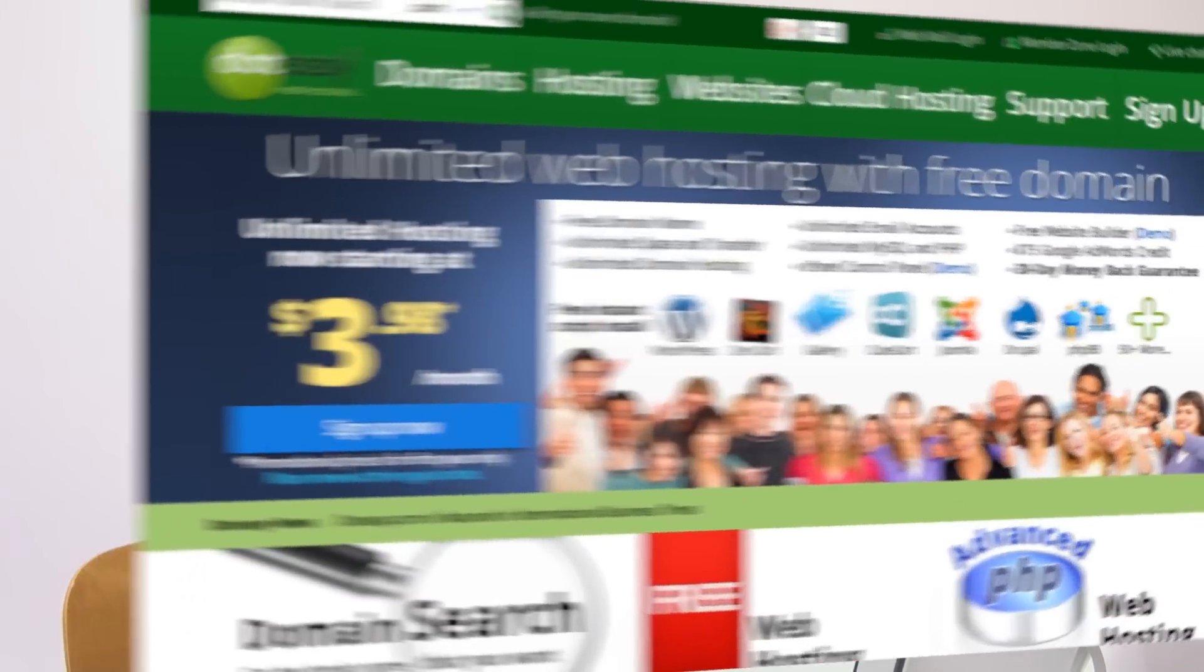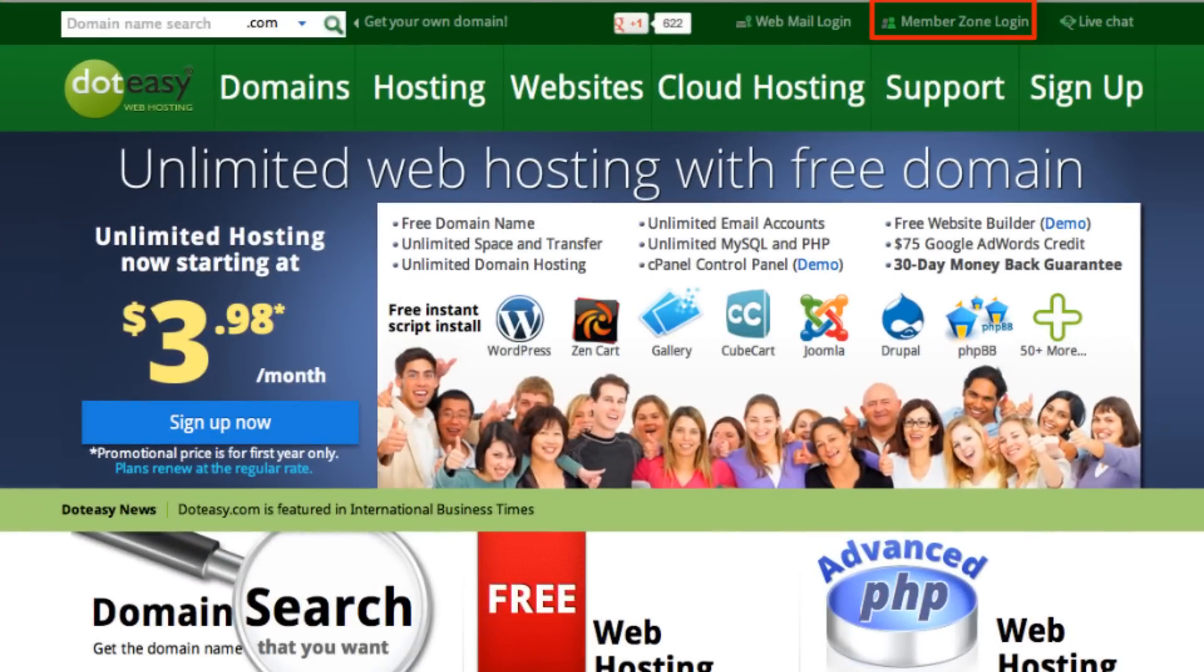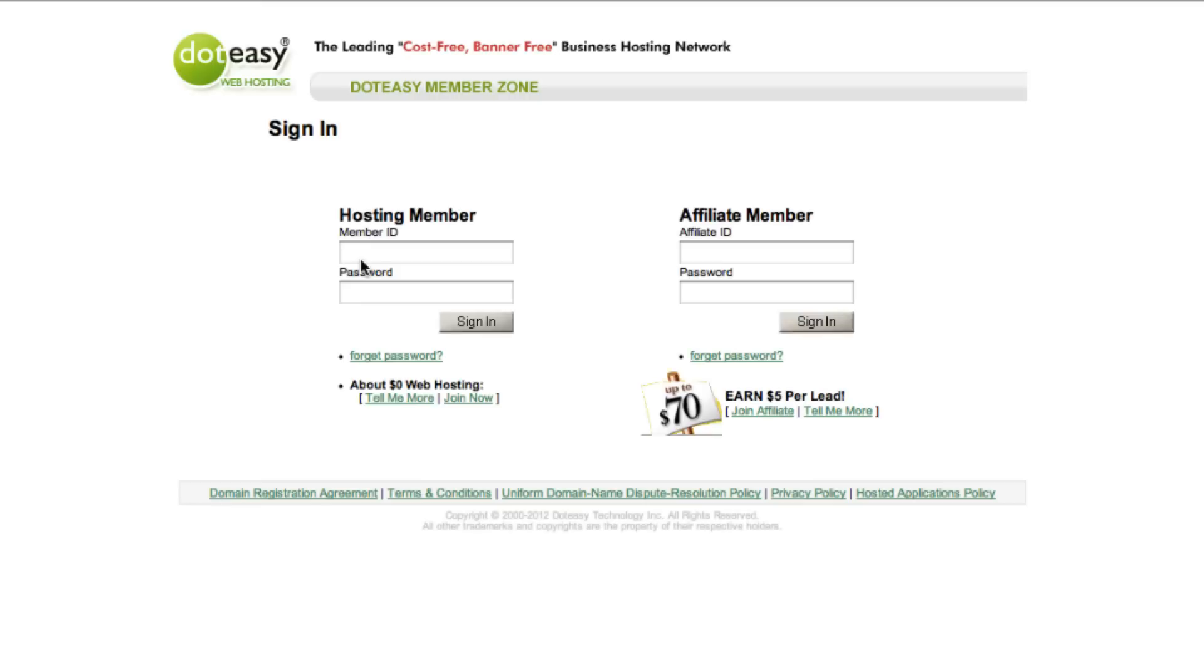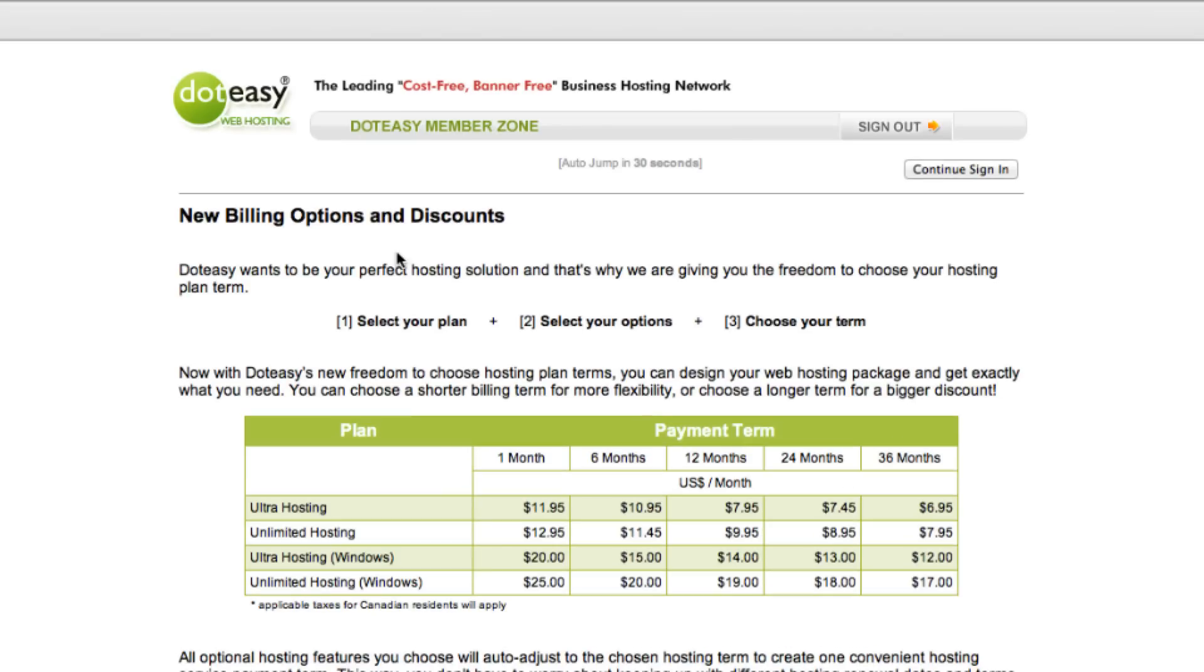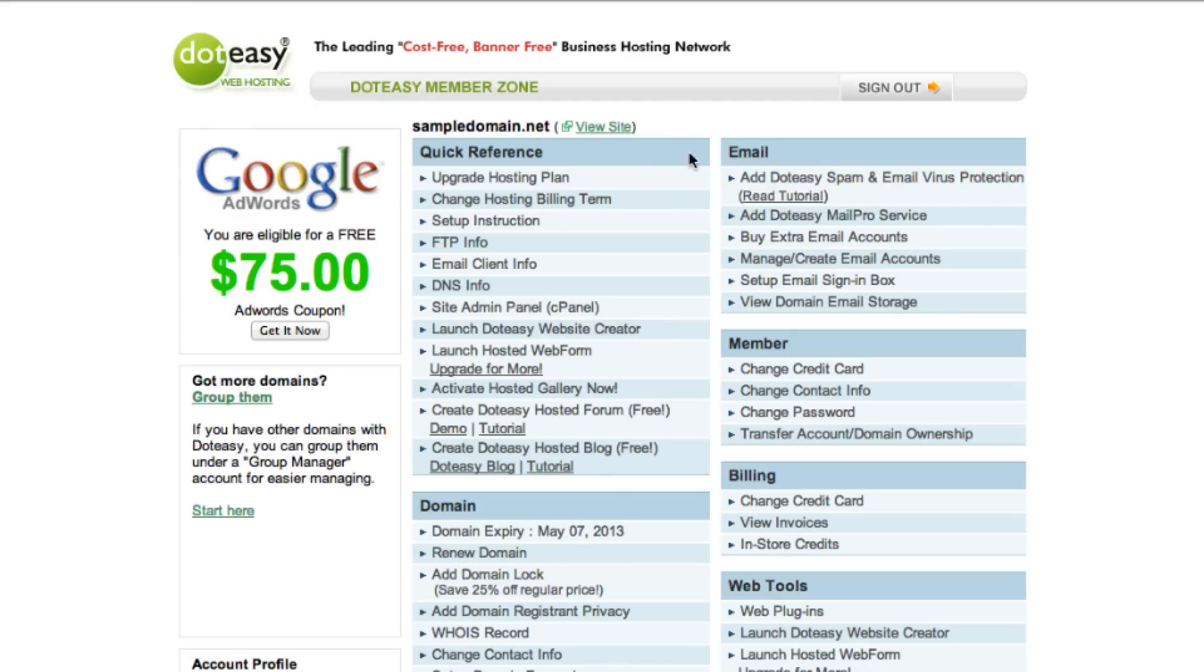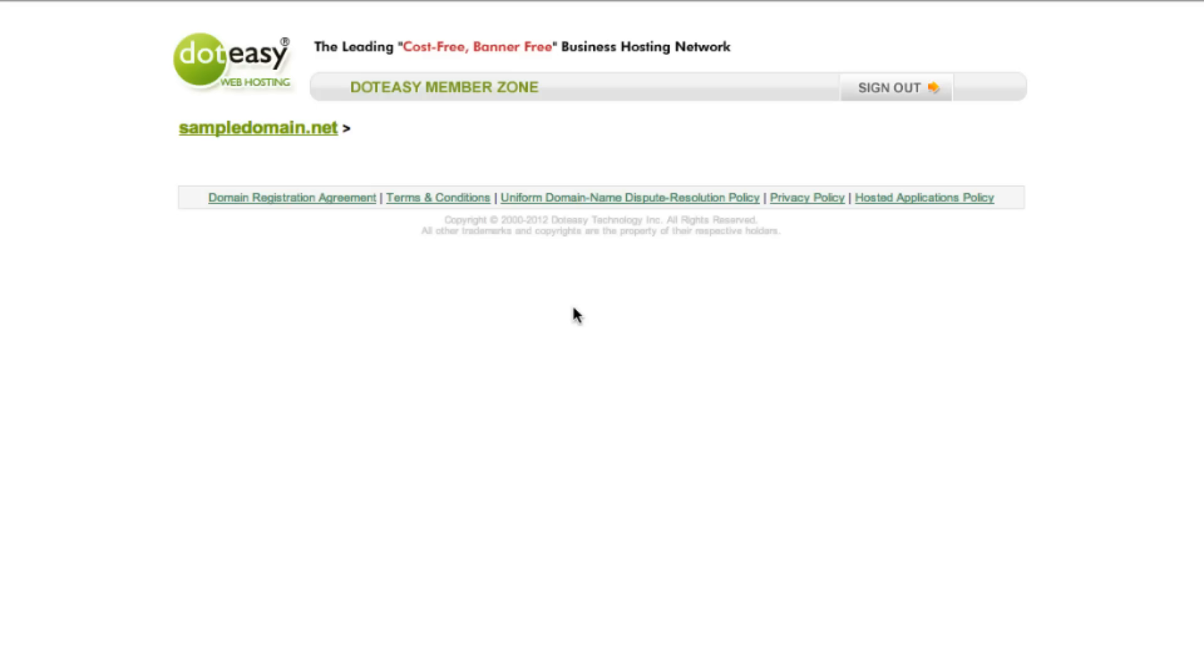cPanel is a web hosting control panel that helps administrate your website. It's very easy to use and it's a standard in the industry. Let's begin by logging into the member zone first. Type in the ID and your password, select continue sign in, and choose the cPanel right over here.